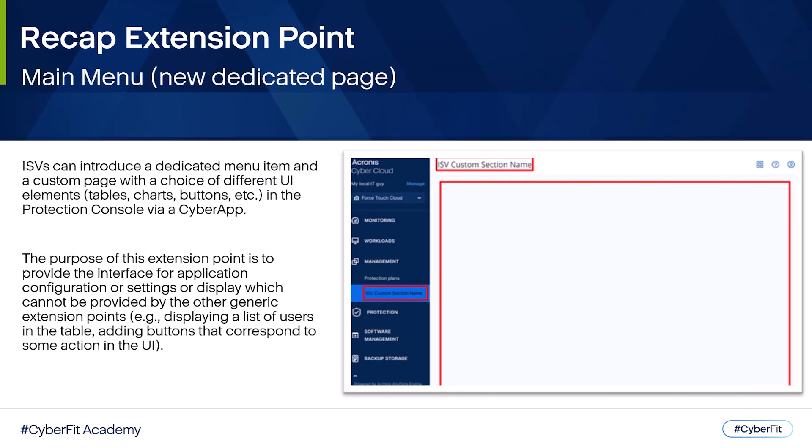With this extension point, you can create a new dedicated page in the Acronis Cyber Protection Platform for MSPs. In this page, you can add all the features and function of your product or service which cannot be directly incorporated in other logical extension points. In this video, we will see how to create a new main menu via the vendor portal.